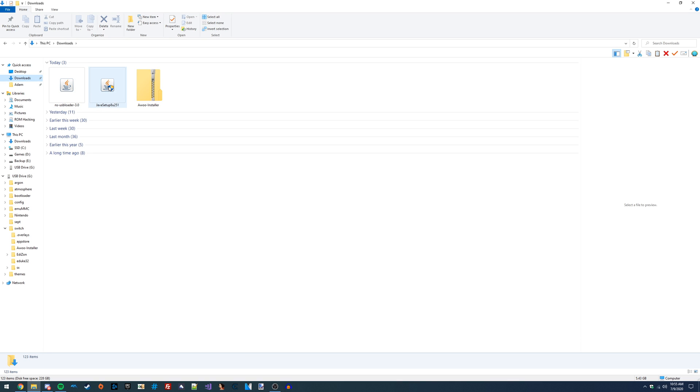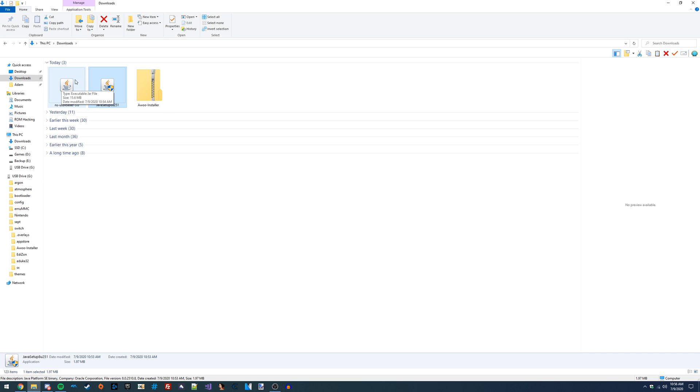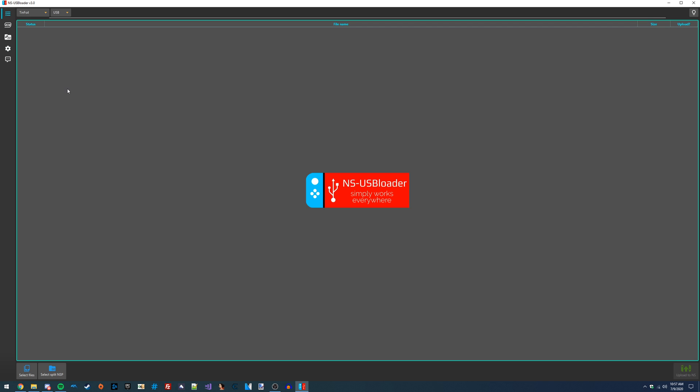Next, what we're going to want to do is install this Java JRE. I already have this installed since I've done this before, but if this is your first time doing this, you'll definitely want to install it. It's a very easy and straightforward installation. Once you've got it installed, just restart your PC, and then you should see the Java icon show up on top of this JAR file. When you're ready, you can just double click on this application to launch it, and you should launch straight into NSUSB Loader.